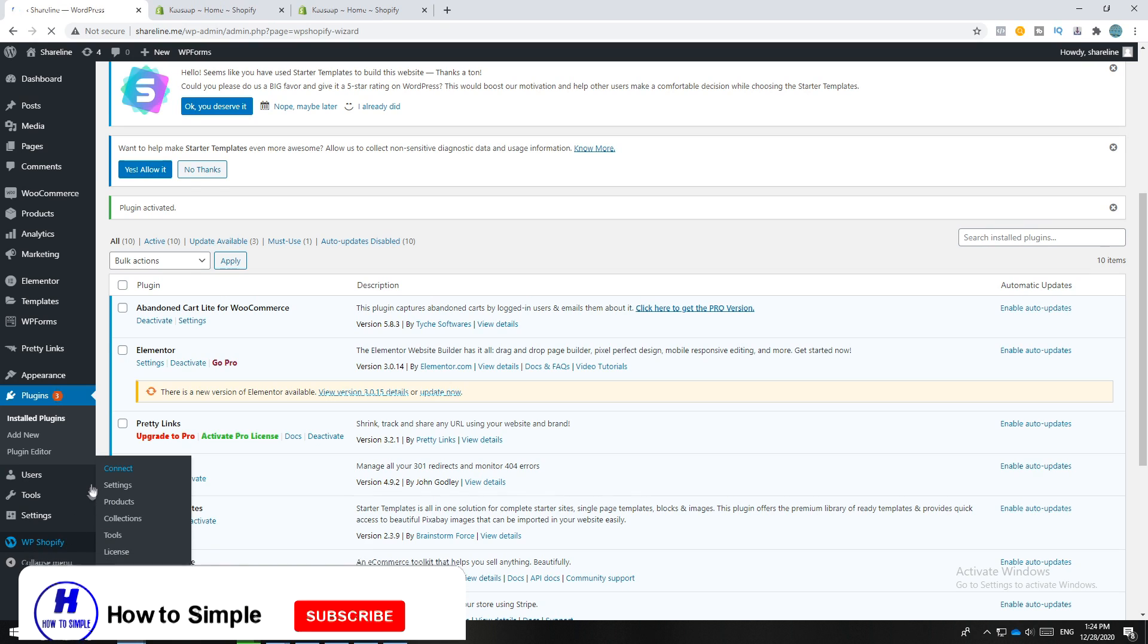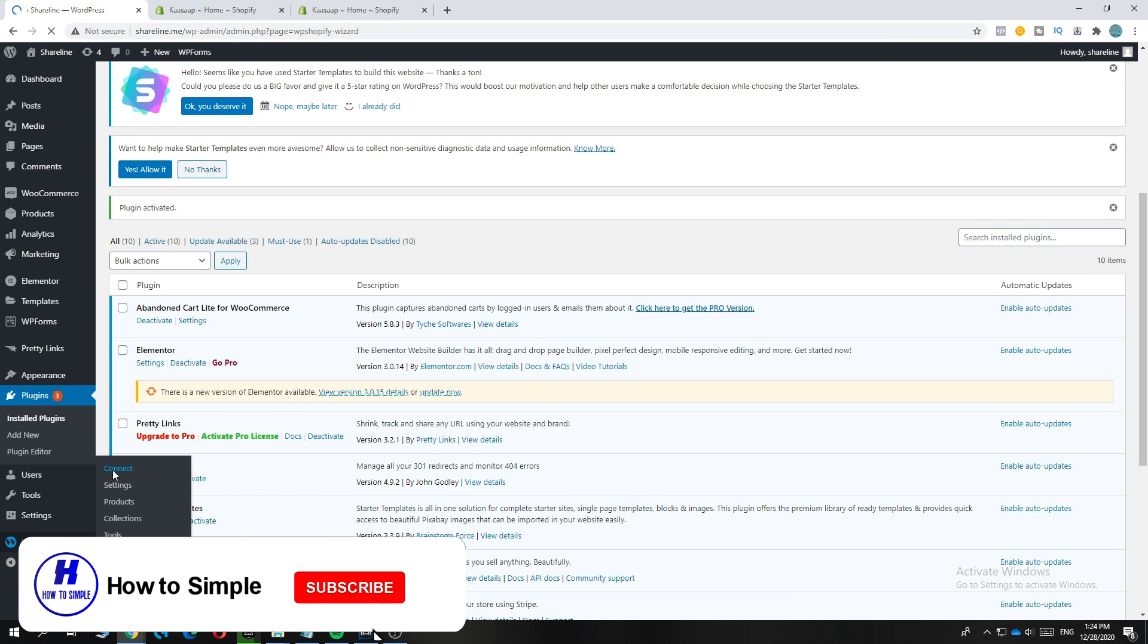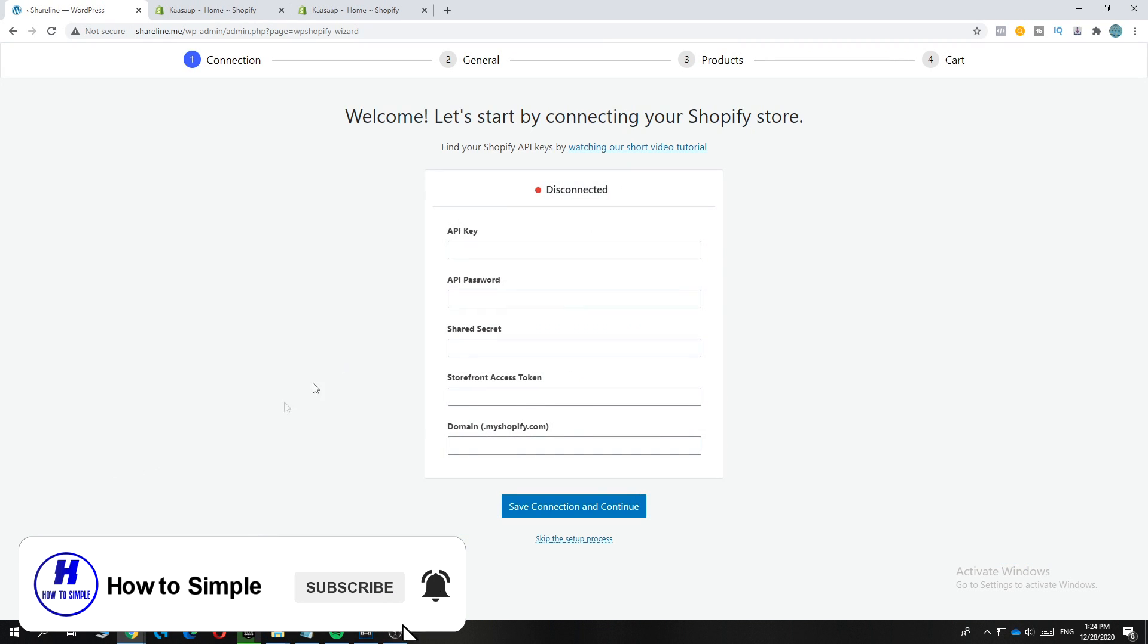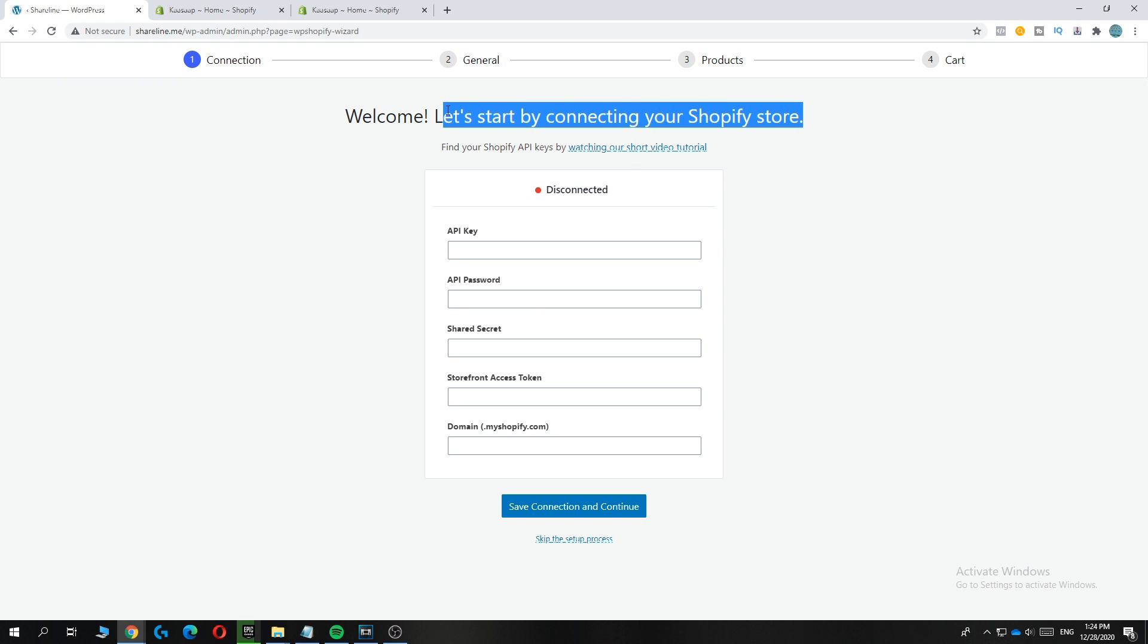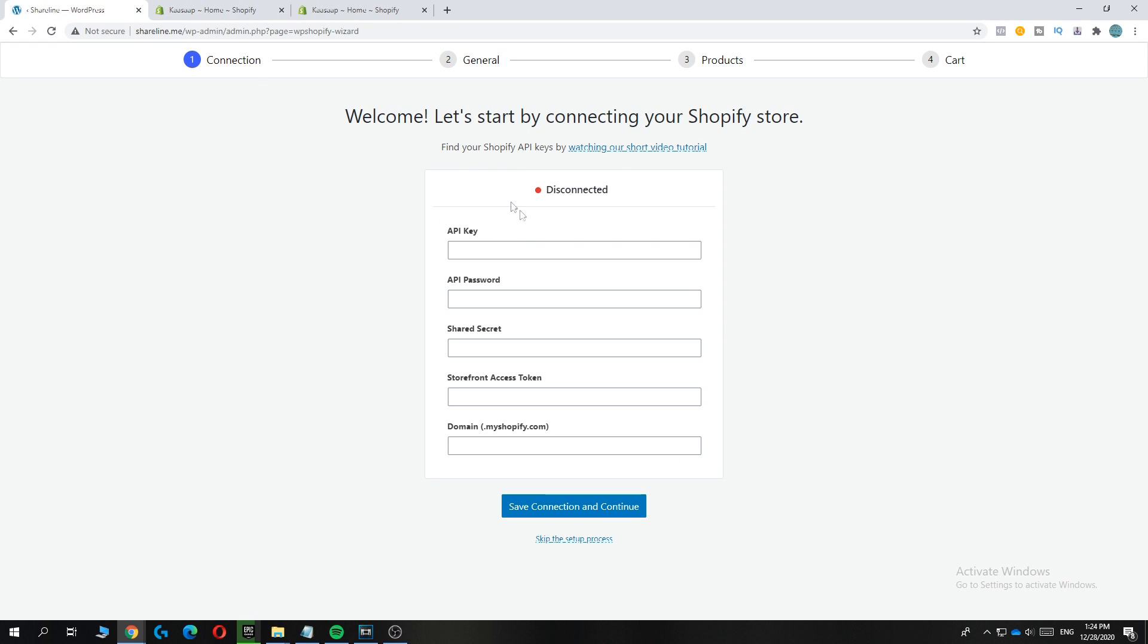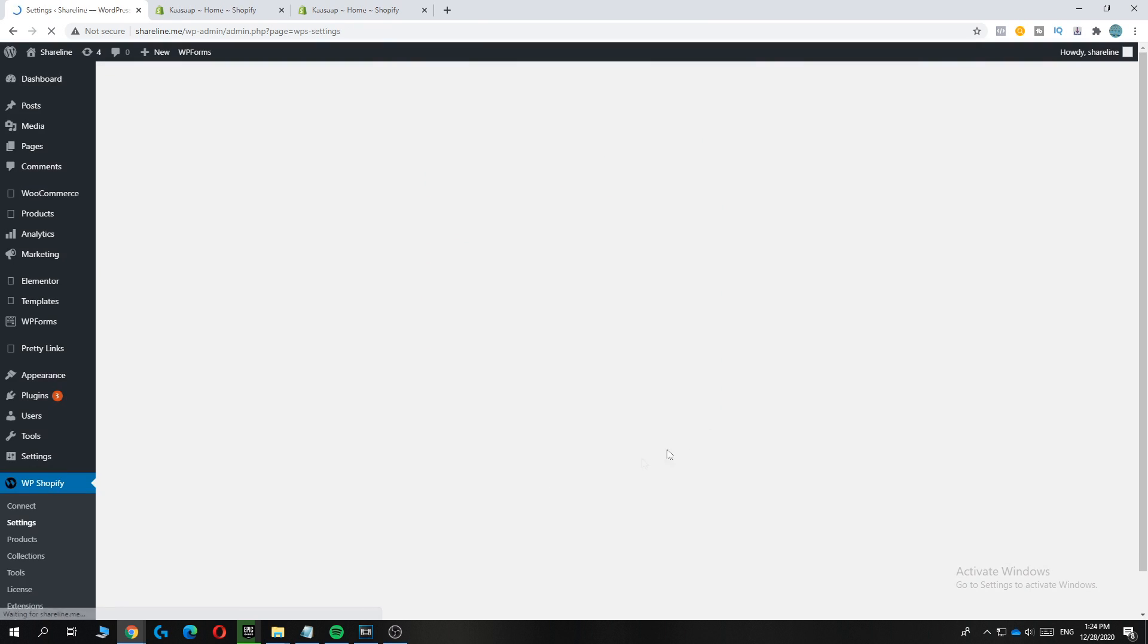So now you can go to WP Shopify and now you can connect. Basically hit Connect, and as you can see, this will bring you over to where you can connect your Shopify store. If you want to connect your Shopify store, I recommend you have to watch this short video and then you can connect the API keys.